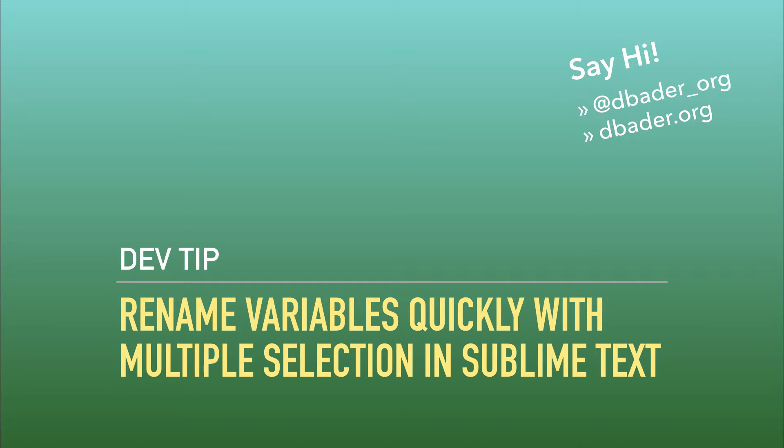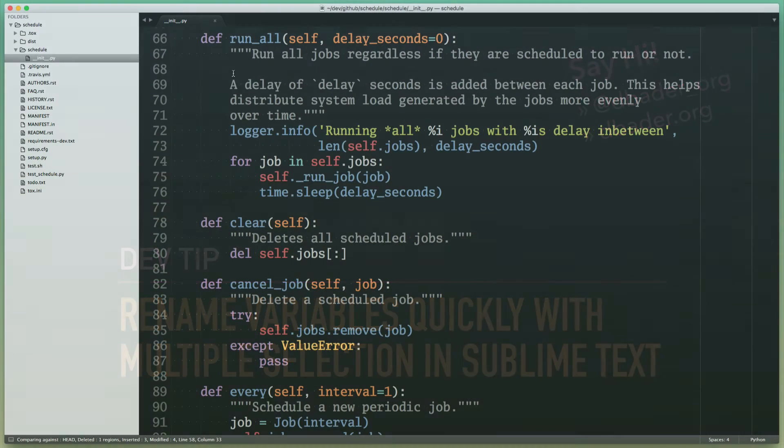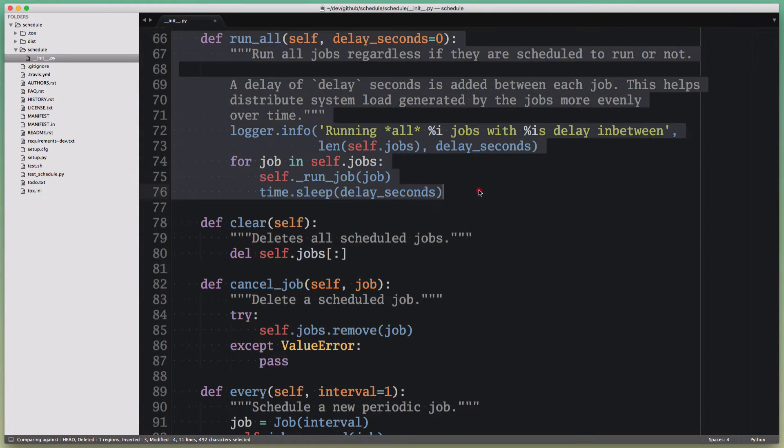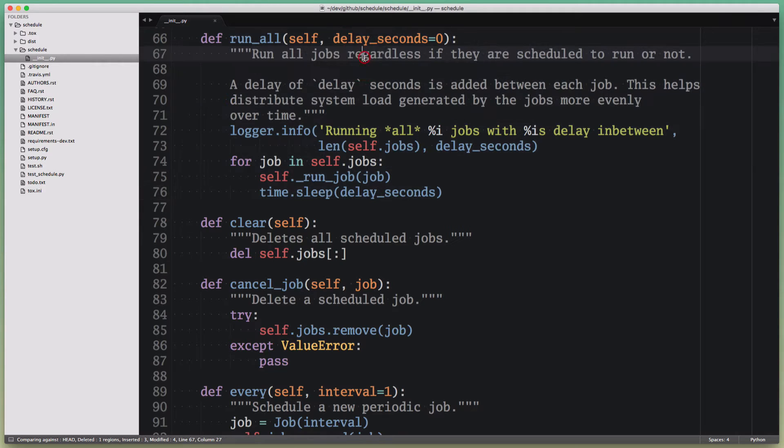I've got a Python file opened here in my Sublime Text editor, and what I want to do is do a little refactoring where I rename a variable in this function here.